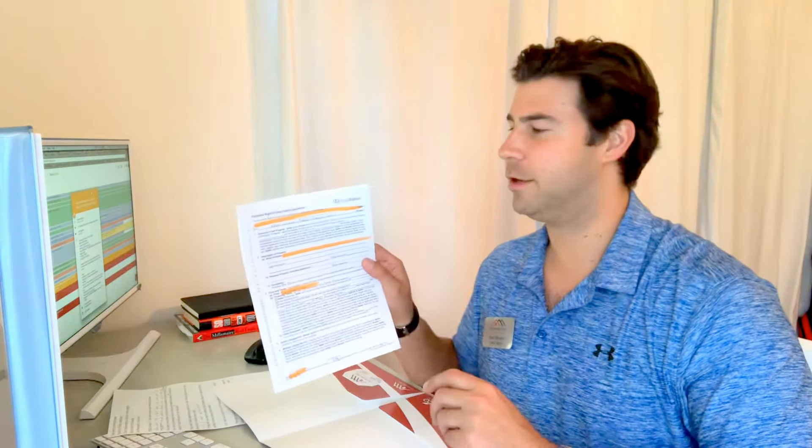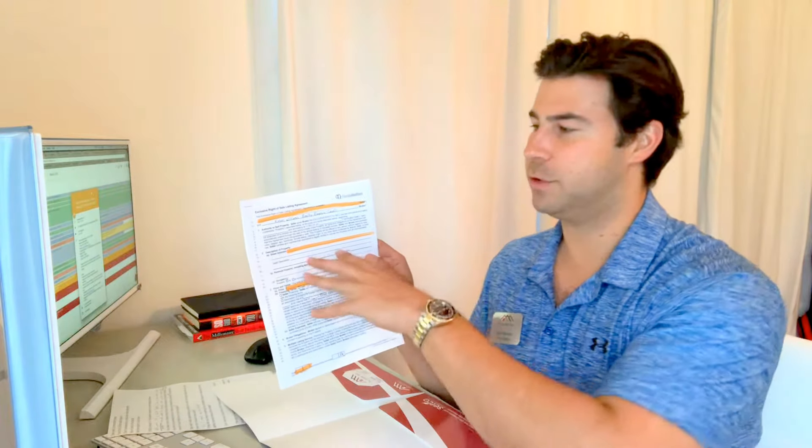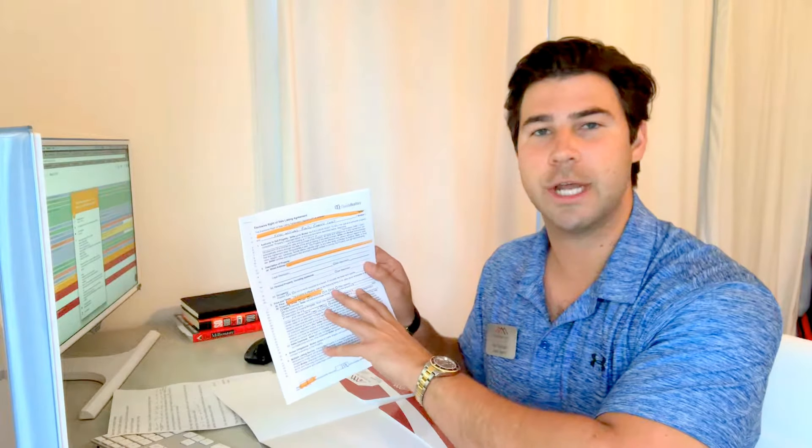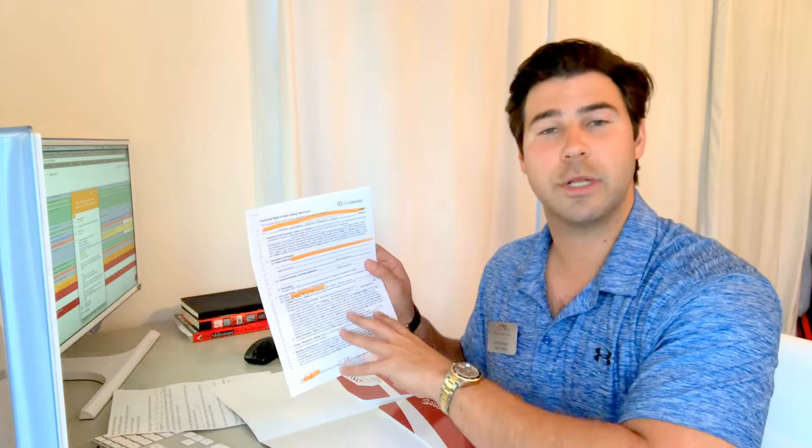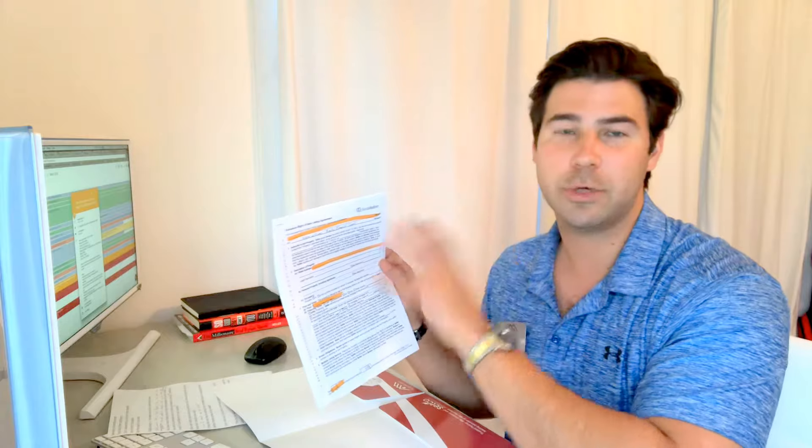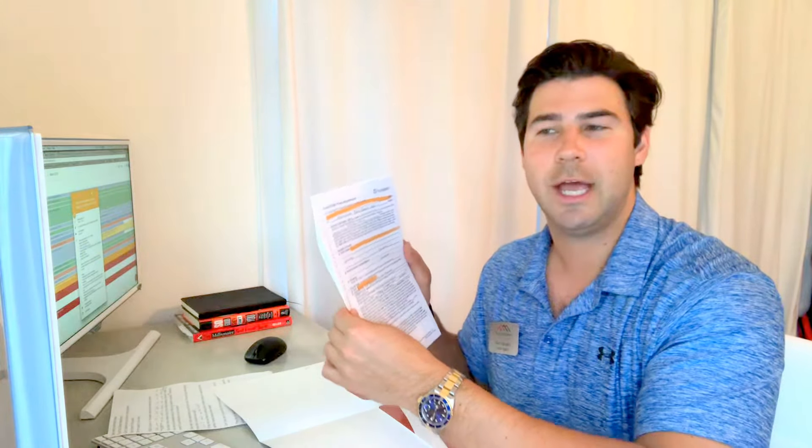This is your standard exclusive right-of-sale listing agreement which all Florida real estate agents should use. This agreement is written by Florida Realtors and attorneys who have made sure that everything in here is legally binding. Now, I don't want you to get too focused on this as a contract. Basically, think of this as a